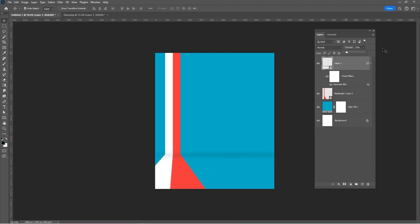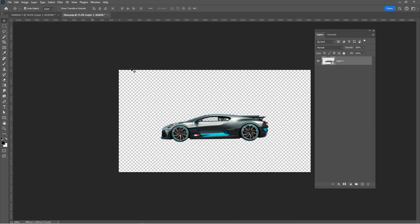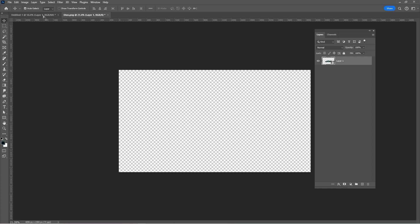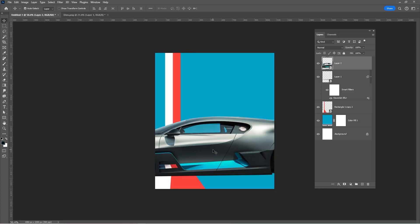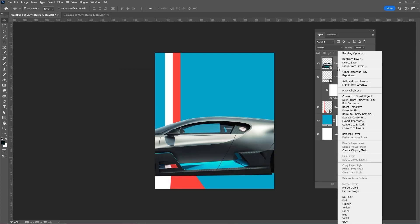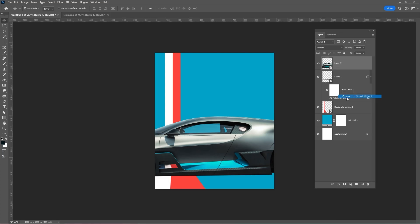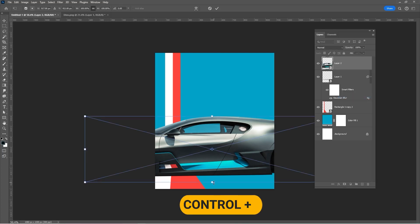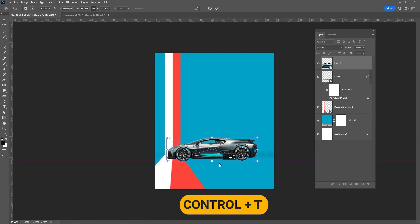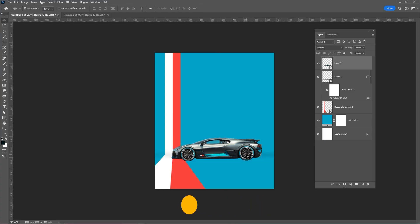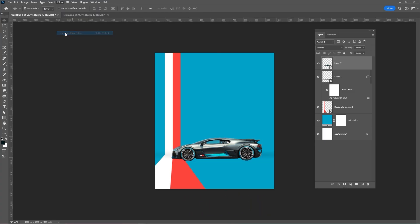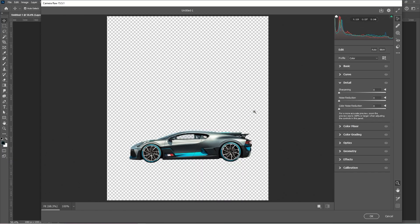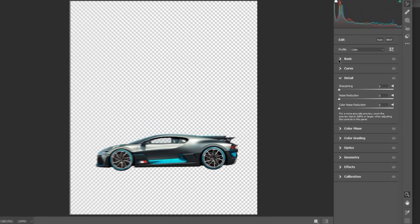Next, bring the car to your main project. Right-click and convert to Smart Object. Follow these settings.